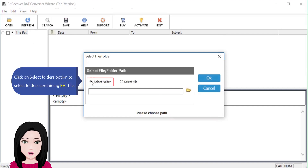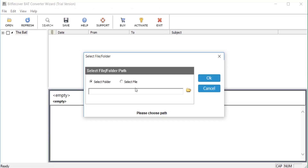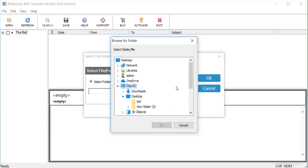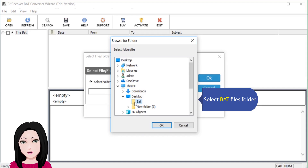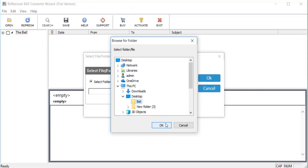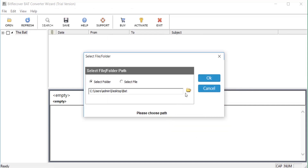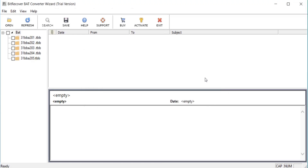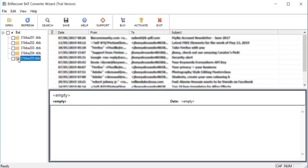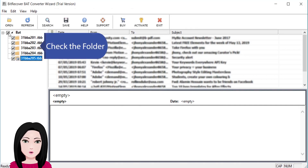Click on the 'Select Folders' option to select folders containing BAT files. Select the BAT files folder, then check the folder.